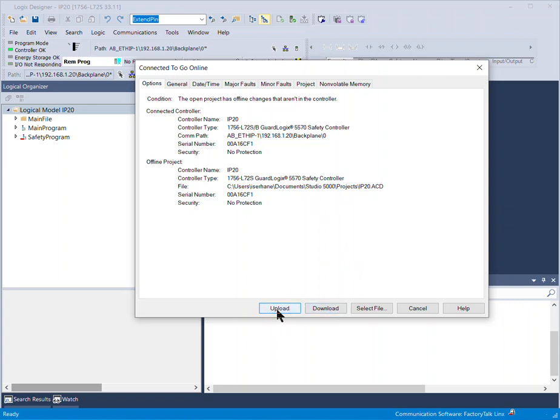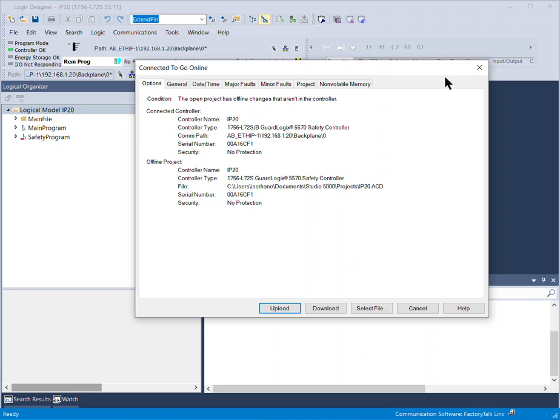Upload to the PLC means you are sending the code from the PLC to the computer. So you upload the code from the PLC all the way to your computer. Download - you take whatever you have designed on your machine and you download it to the PLC.